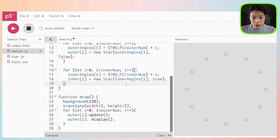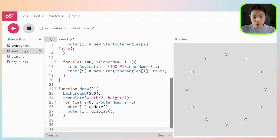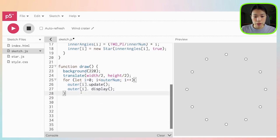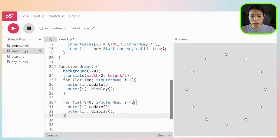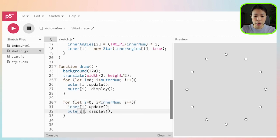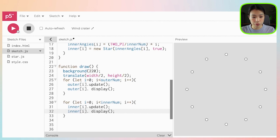In the draw function, we also want to loop through all the inner stars and call the update and display functions. There you go — now you have all the stars drawn on the page.